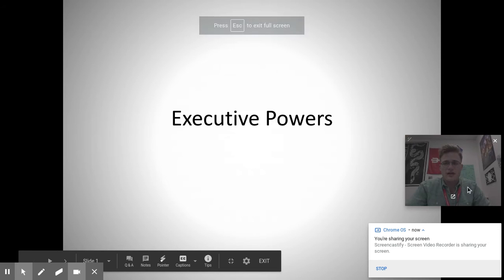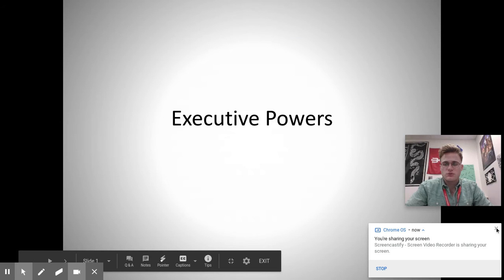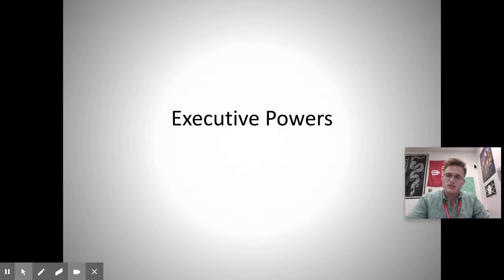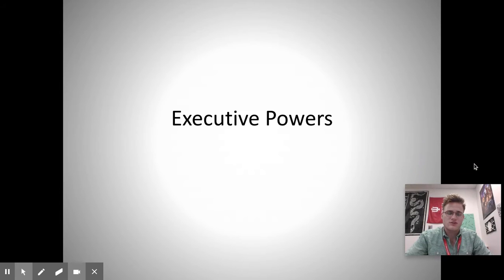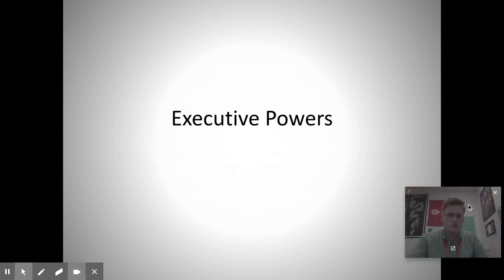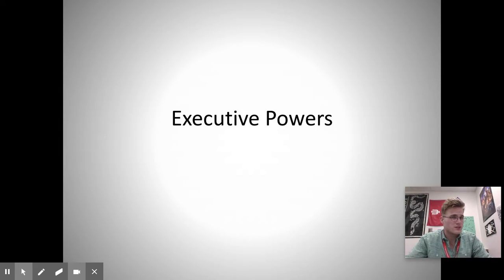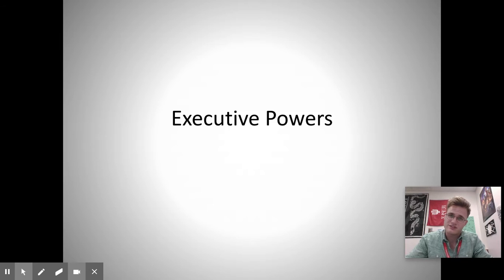Hey folks, welcome to this very last video for this particular module, in which we're going to start looking at the powers the president has. Specifically, what does the constitution give the president the ability to do, as well as not do? And also, what does the president do that's not specifically worded in the constitution, but they do anyway because that's what a president does?